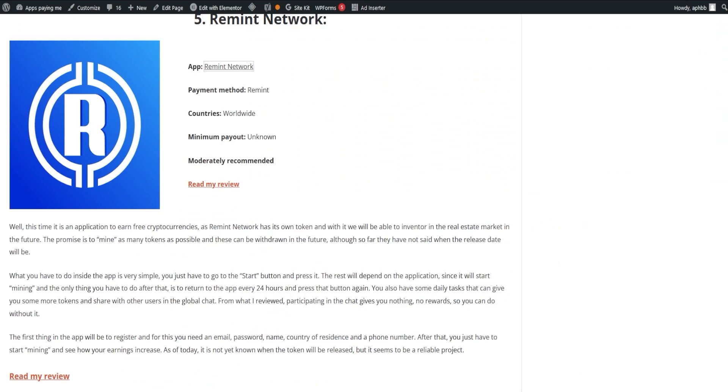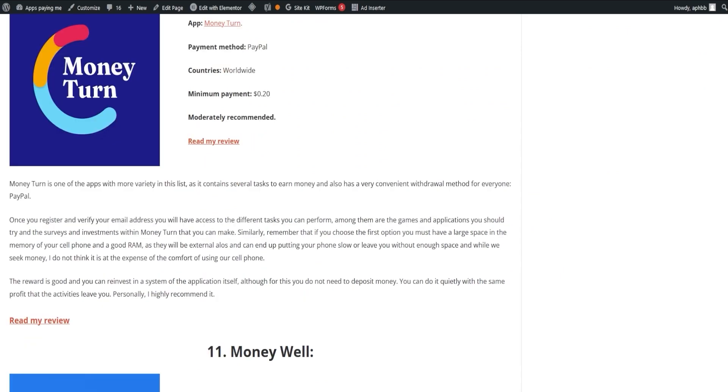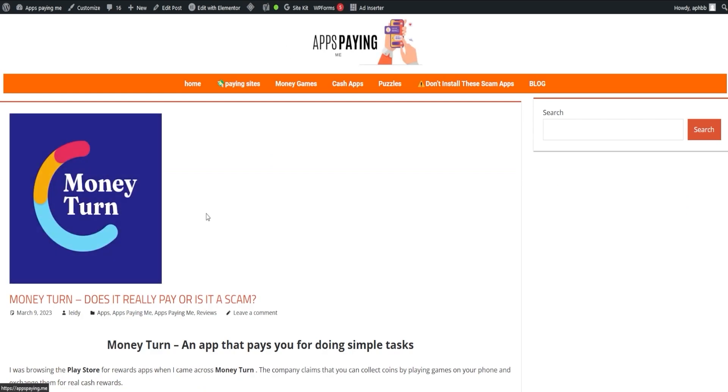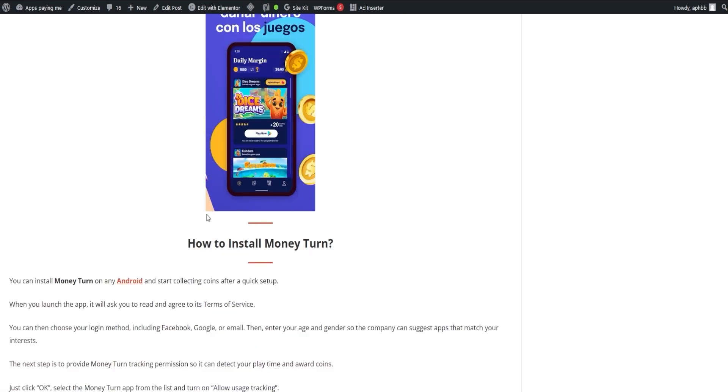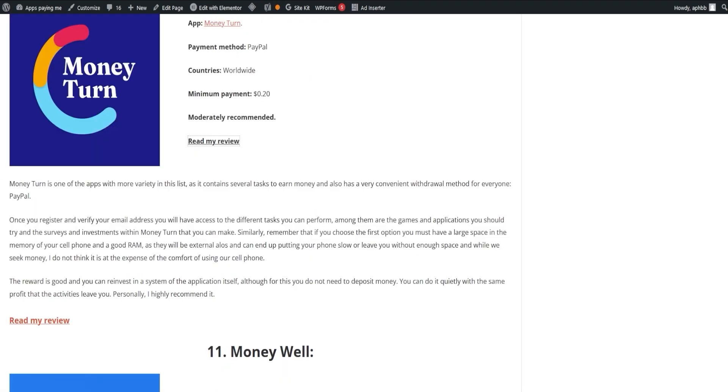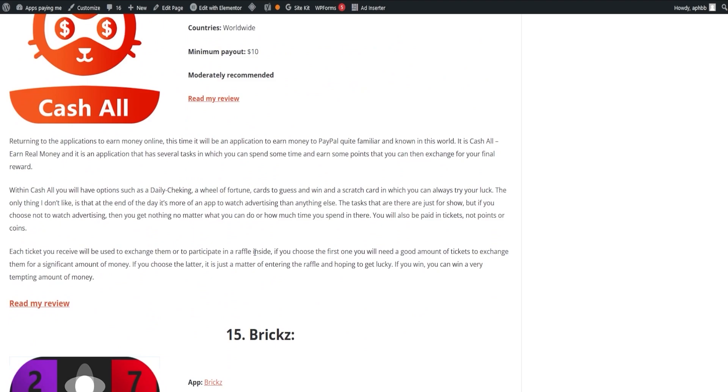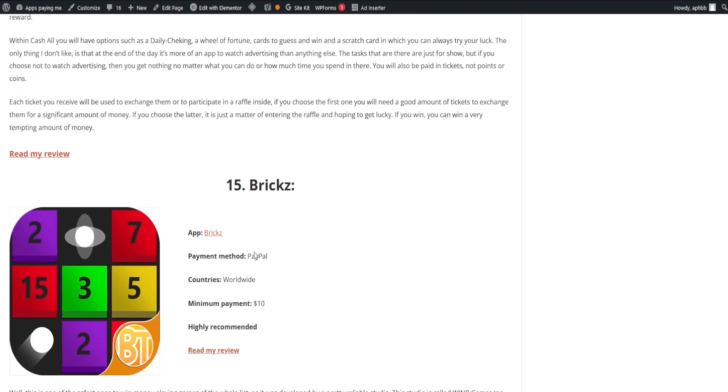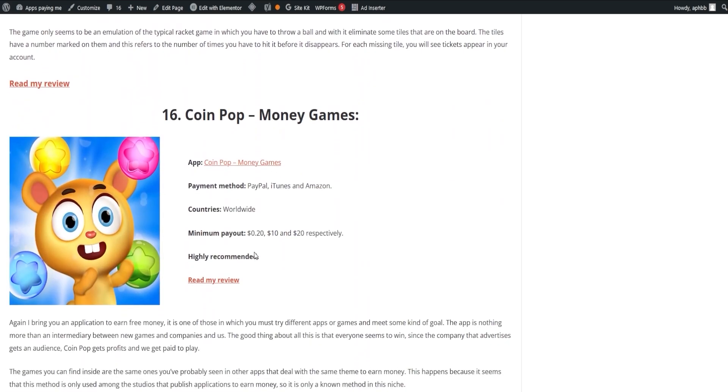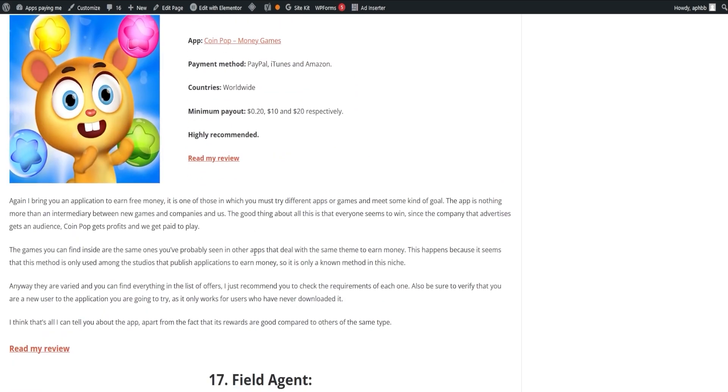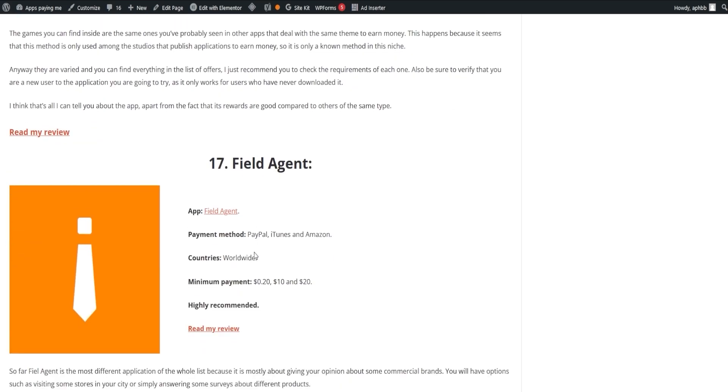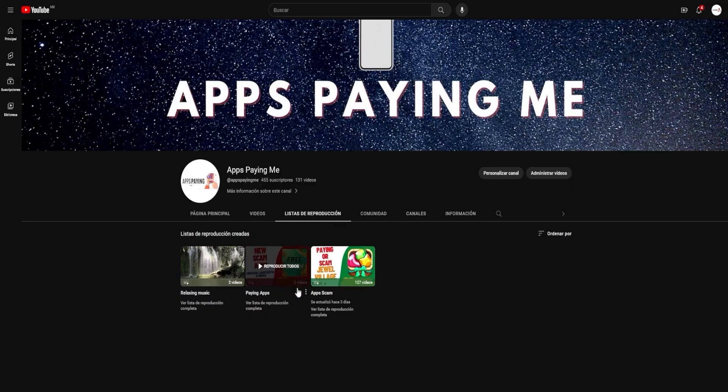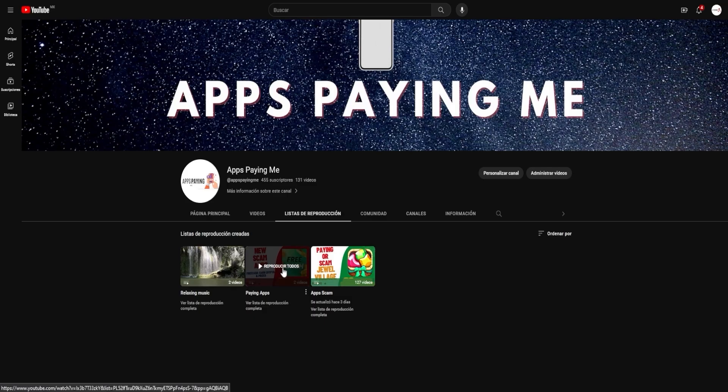If you're interested in one, click on Read Full Review and it will lead you to the corresponding page. Our list is regularly updated and any apps that stop paying will be removed, ensuring that you always have reliable sources of income. Additionally, if you're more of a visual person, we have a playlist of videos on these applications available on our page.